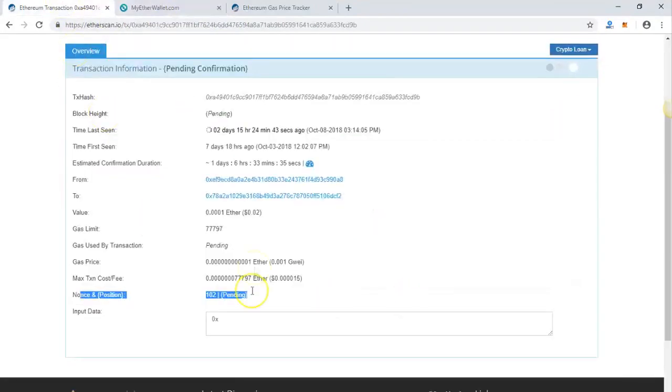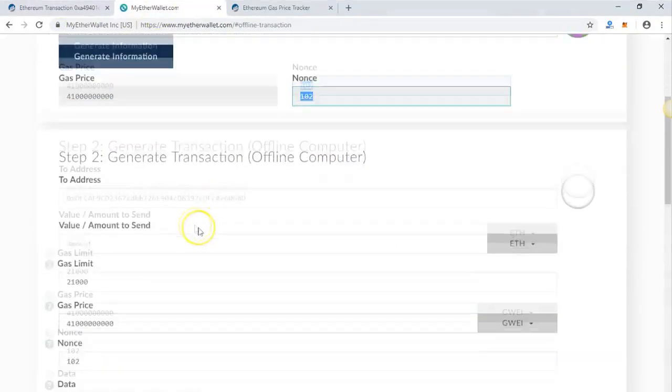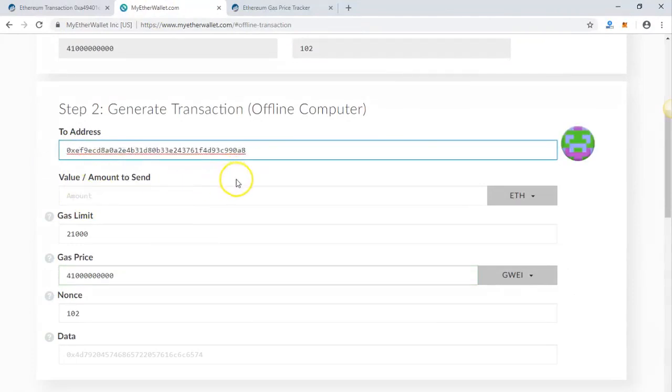Next step, for the 'To Address,' put the same as yours because what we're doing is a self-transaction. You're sending some funds to yourself with higher gas price, which will cancel the previous one. That's the basic idea behind this.